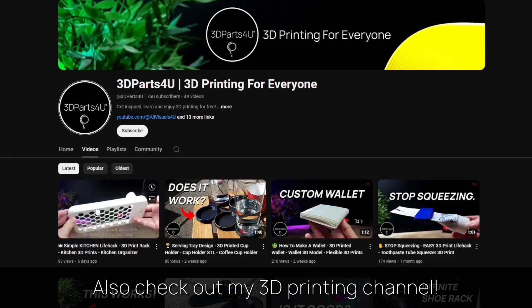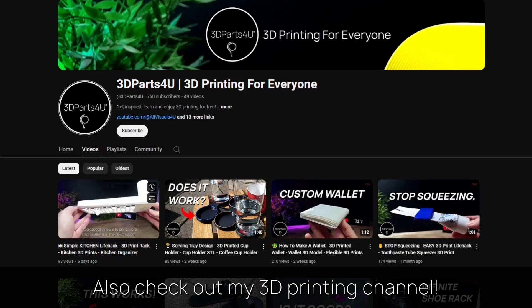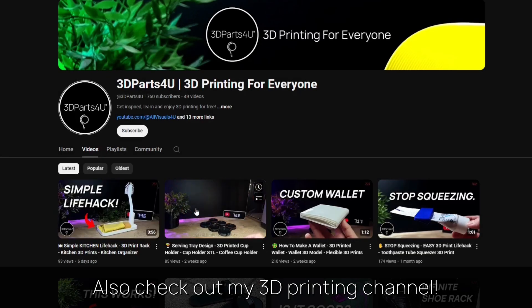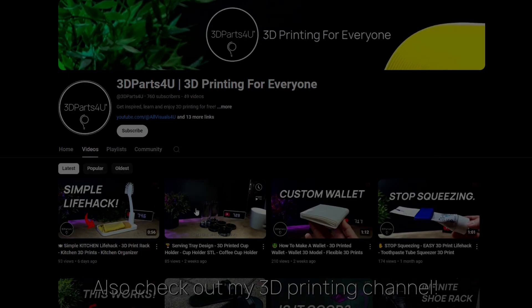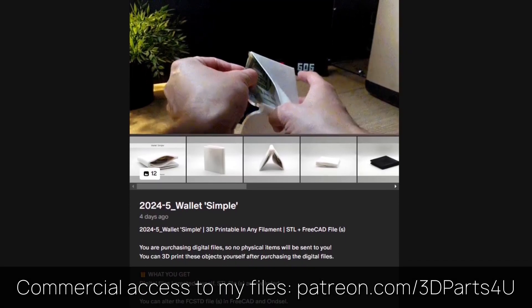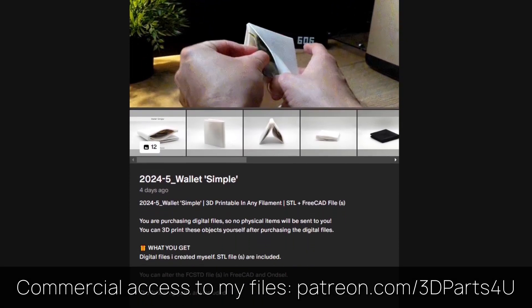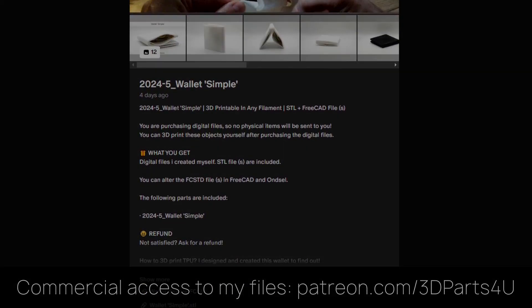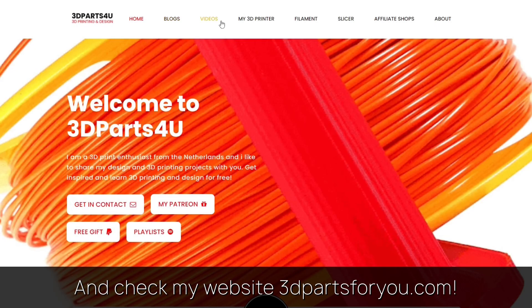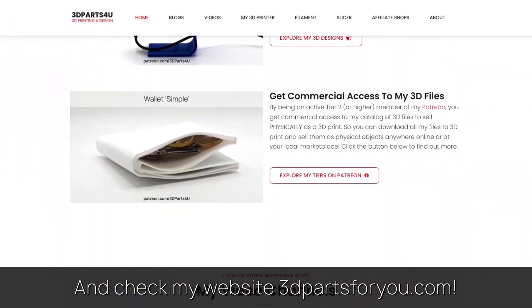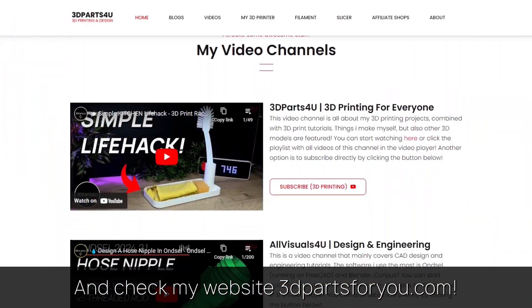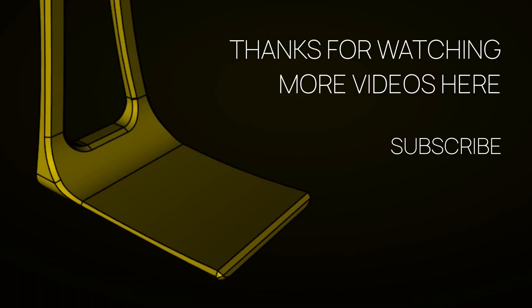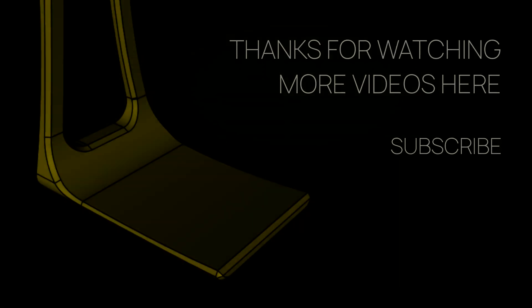Also check out my other channel for all my 3D printing projects and tutorials. Get commercial access to all my 3D files here to sell 3D prints. And have a look at my website where everything comes together. Thanks for watching.